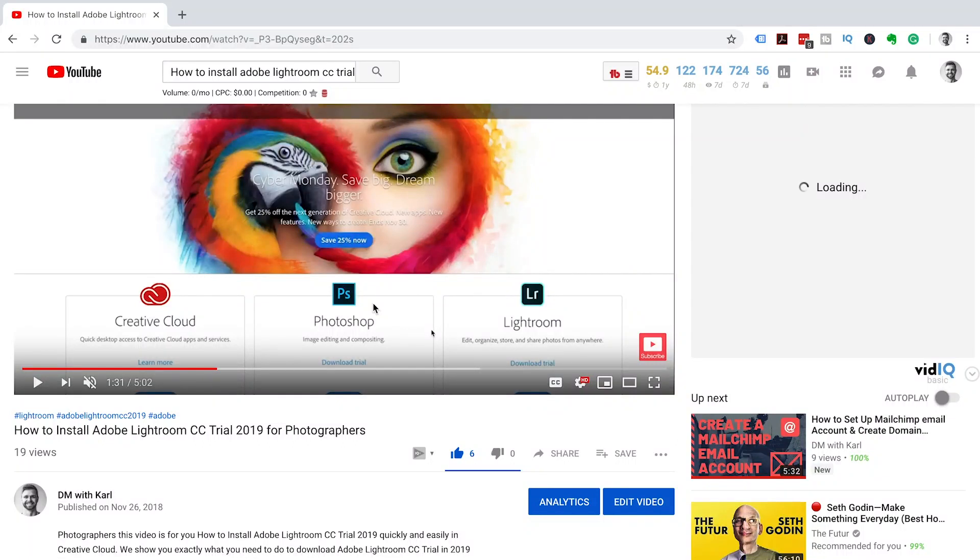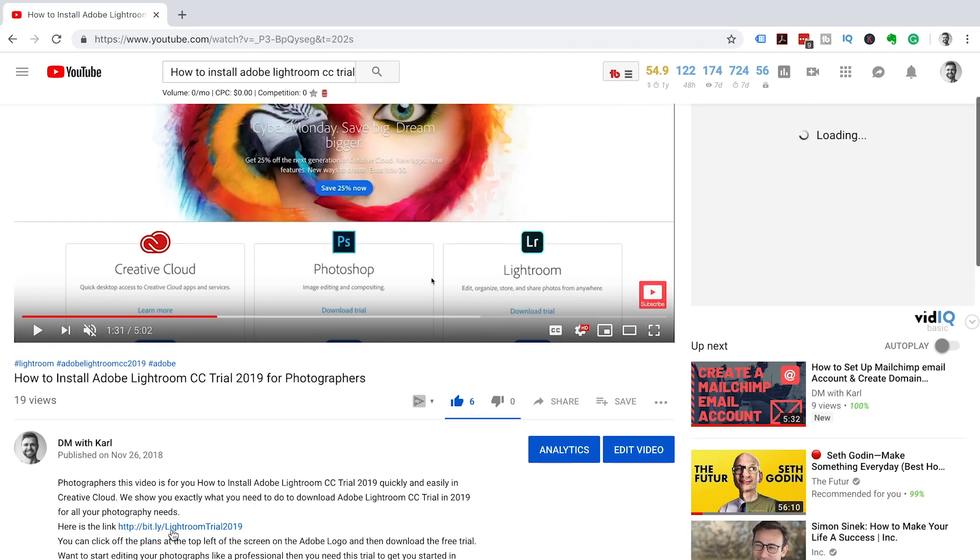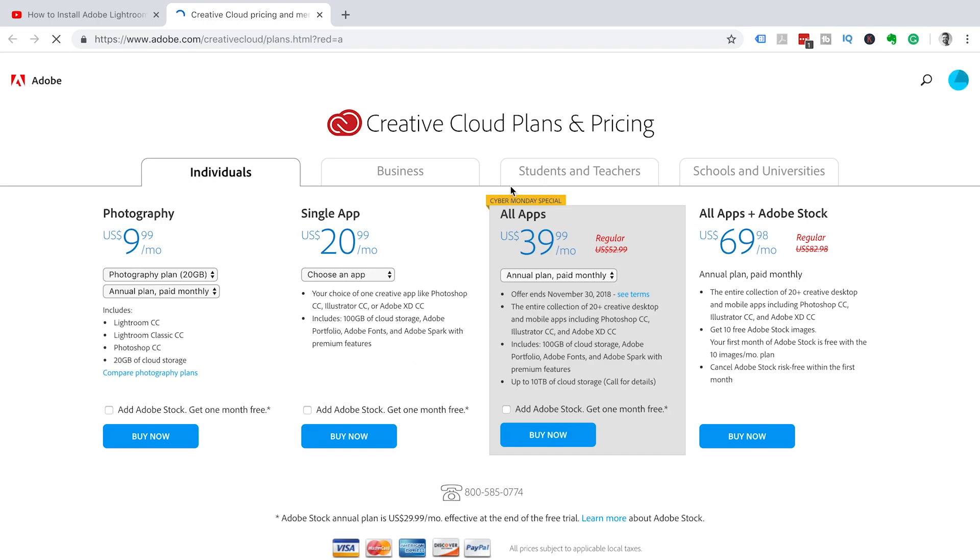How to install Adobe Photoshop CC trial. From your video, head down into the description and click on the link. It'll take you through to the plans page.